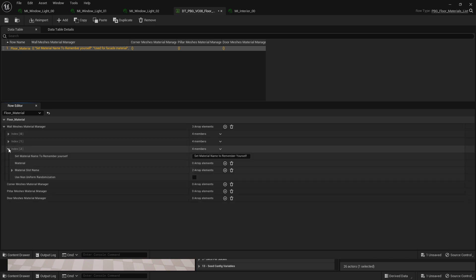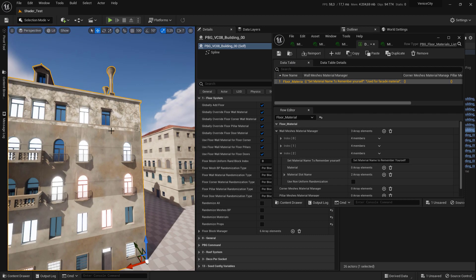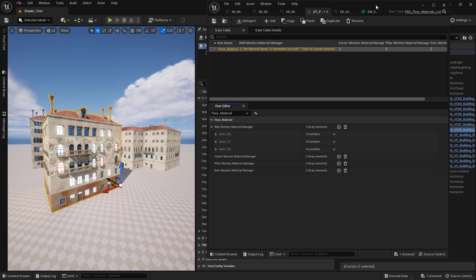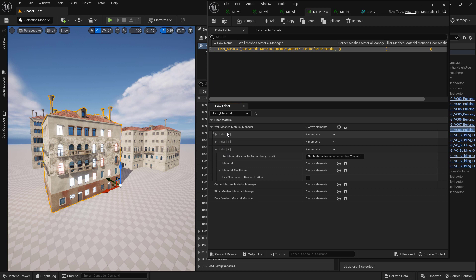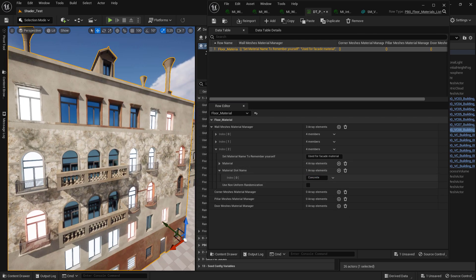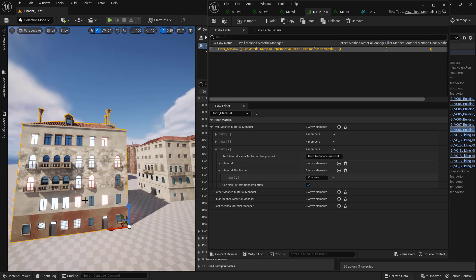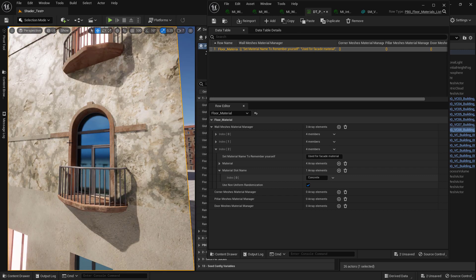You can click the plus to add more material slots to change the mesh material if the mesh has more slots to offer. For example, click the plus to add a new slot and we want to affect the concrete slot. Copy the first index entry and paste it to the second index, then come here and set the material slot name to 'Concrete' so it will affect the concrete slot. Set it to non-uniform randomization and you can see each mesh gets a different material.